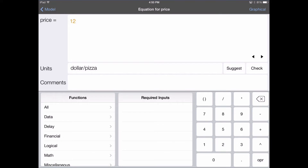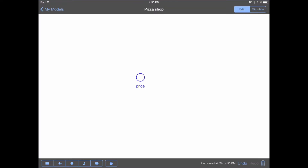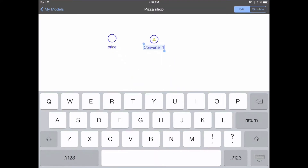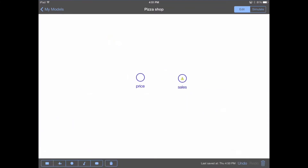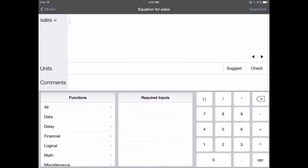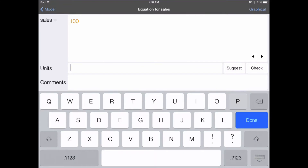Now we've entered in a price for our pizzas, and we should go in and enter in an assumption for what our sales are going to be. We tap the converter icon in the lower left-hand portion of the screen, tap again on the canvas, giving ourselves a new variable, and we'll call this one sales. Now that we've created sales, we see a warning symbol, which means we haven't yet entered an equation or the equation entered is invalid. For now, let's assume that our sales are constant — we sell 100 pizzas per week. We enter in 100 for the equation, and in the units, pizza per week.